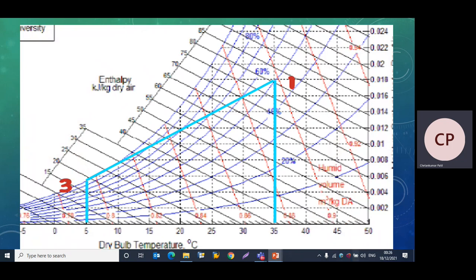Now we have to plot point 1 and point 3 from the given data. To plot point 1, we select the dry bulb temperature of 35°C on the horizontal axis. The blue inclined lines indicate relative humidity in percentages — 20%, 40%, 60%. We extend the 35°C line up to the 50% relative humidity line, and the intersection gives us point 1.